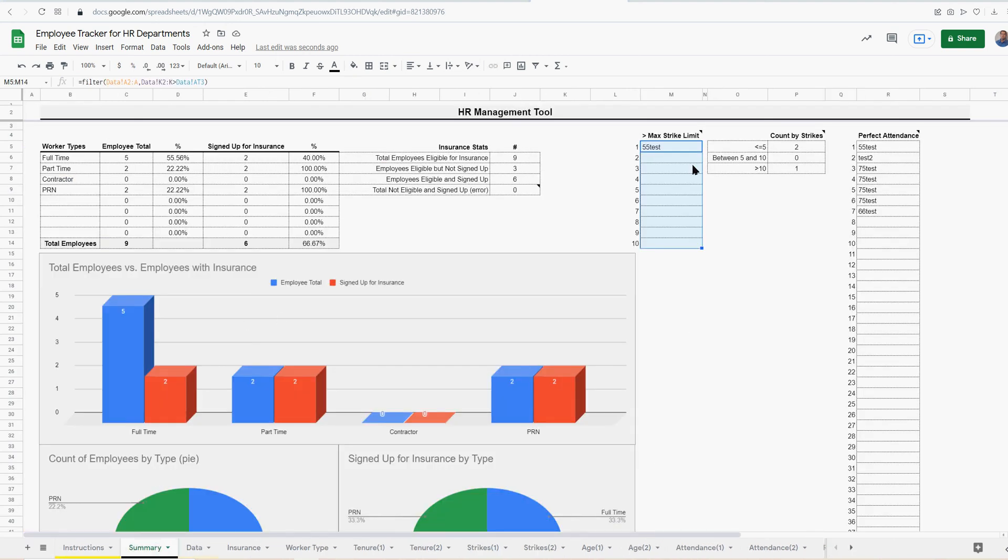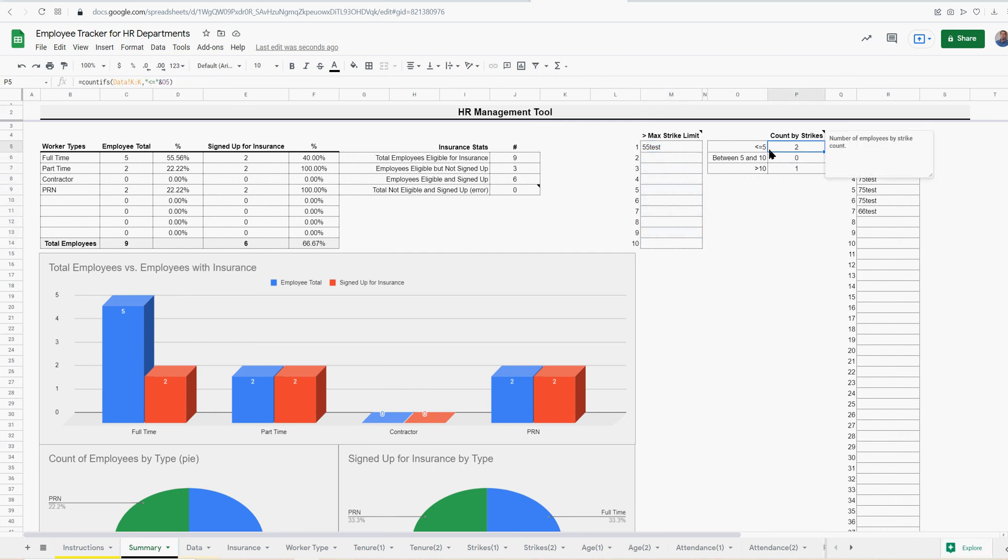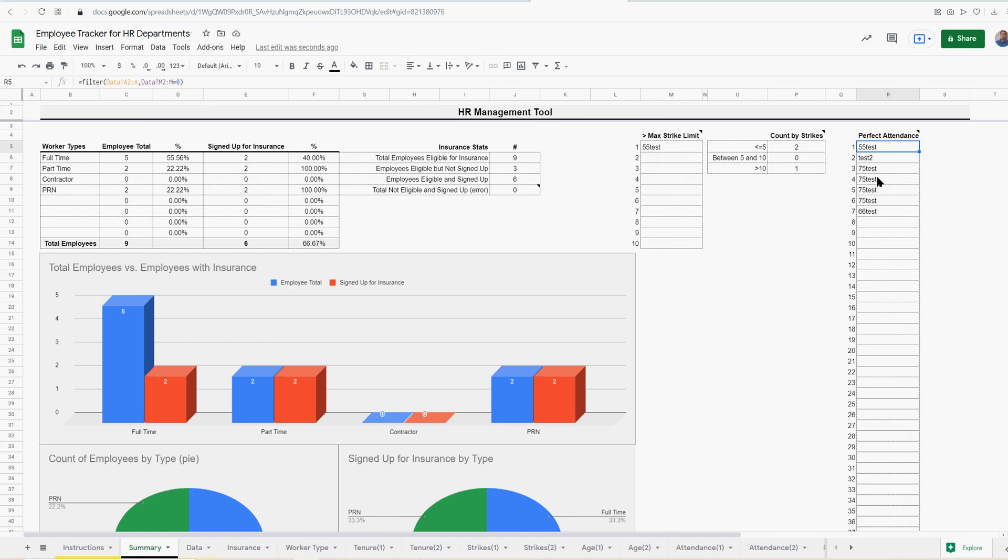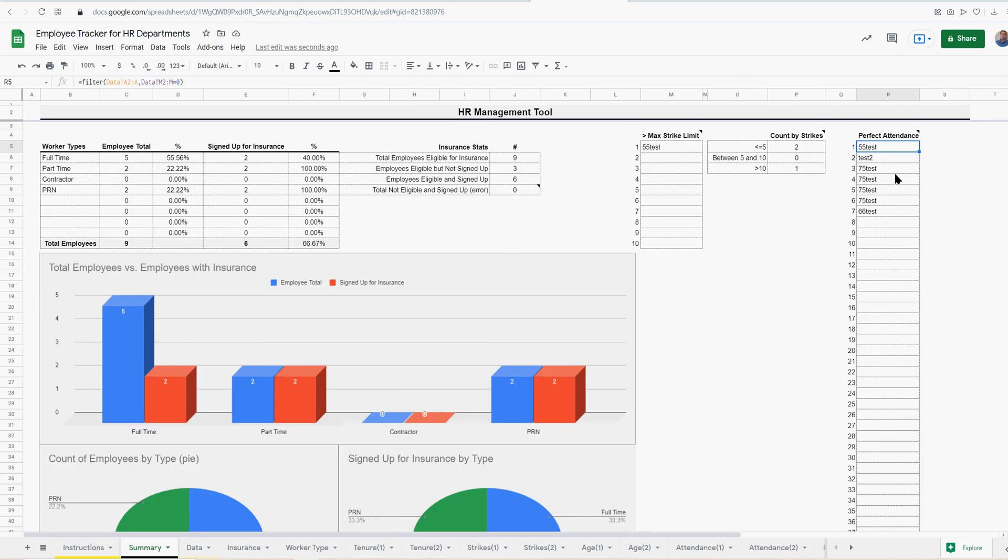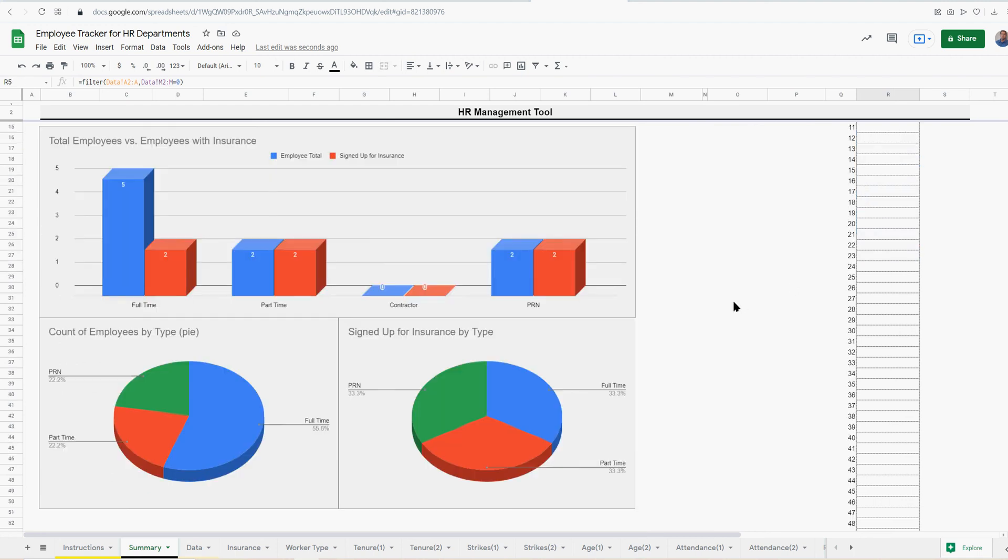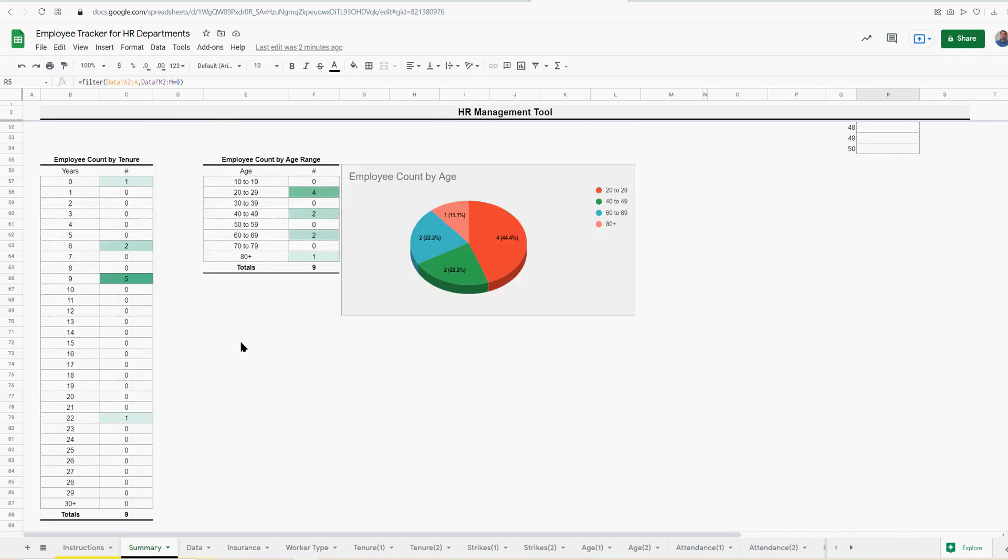So again, if we go back to the summary, this shows just who's hit the strike limit, where your entire workforce is as far as strikes, who's got less than five. And this is going to follow automatically your numbers you put in on the validation tab. Also, who's got perfect attendance, which is going to count who has zero unexcused absences. I just numbered it up to 50 and it'll automatically update as the data is updated. I also did count of employees by type, a pie chart, signed up for insurance by type, some more visuals.